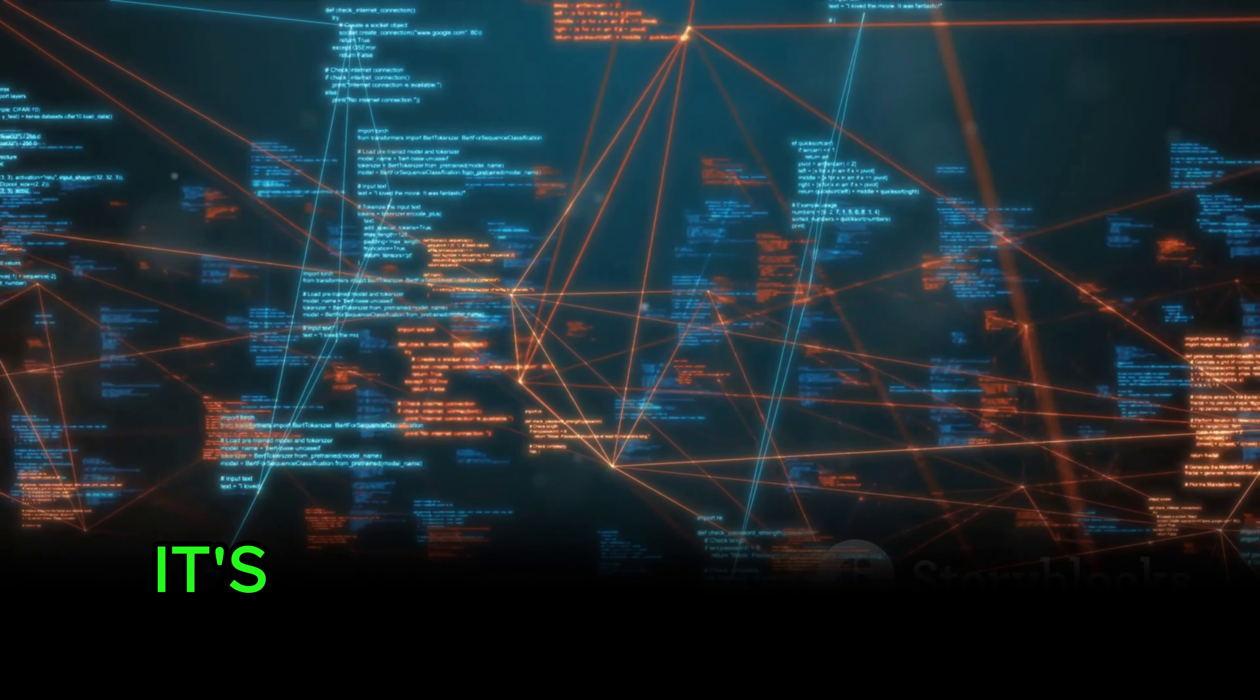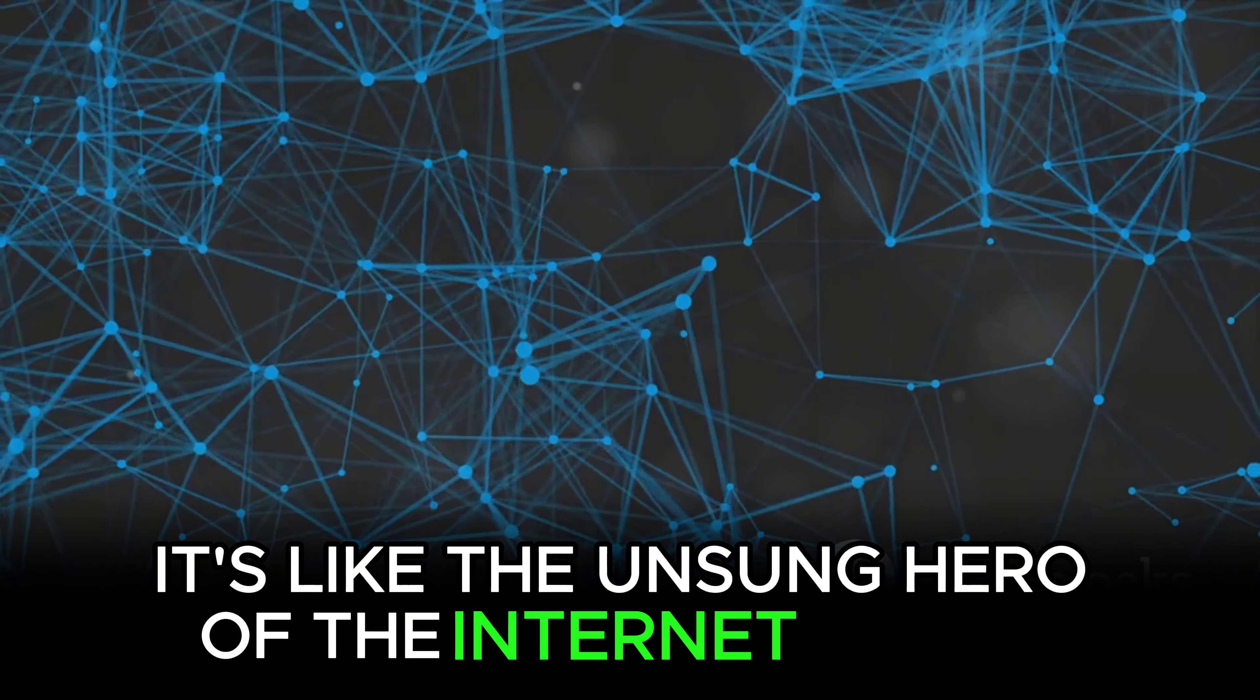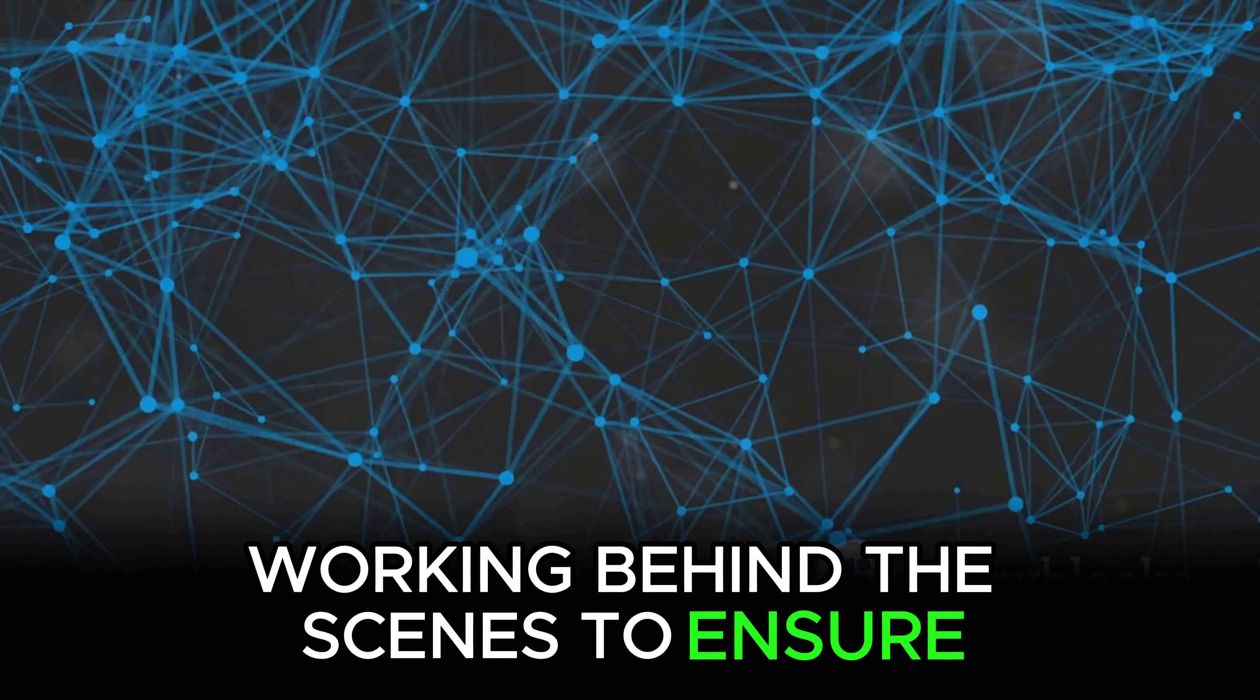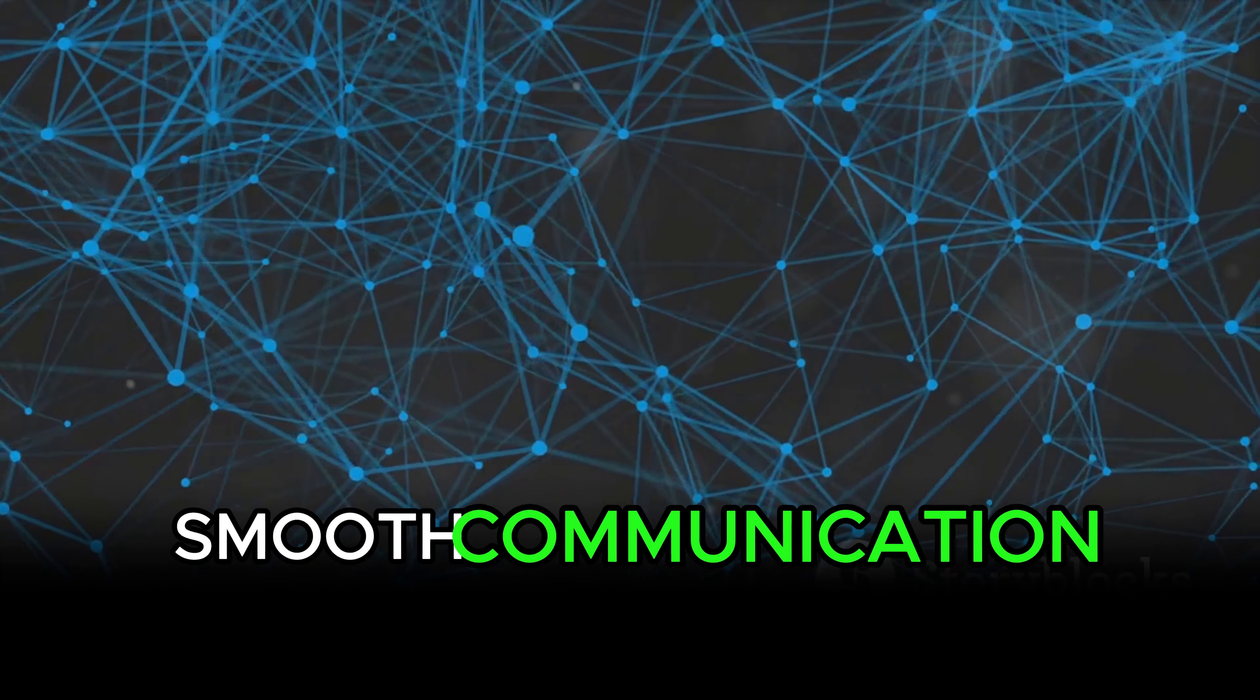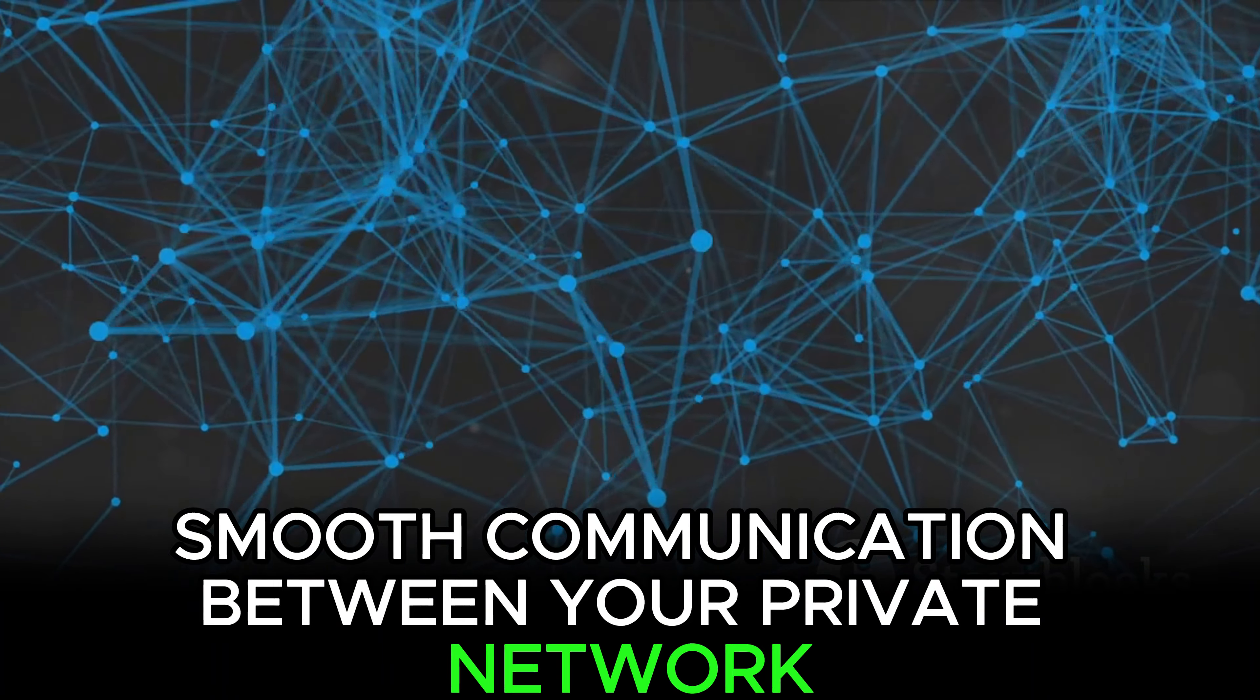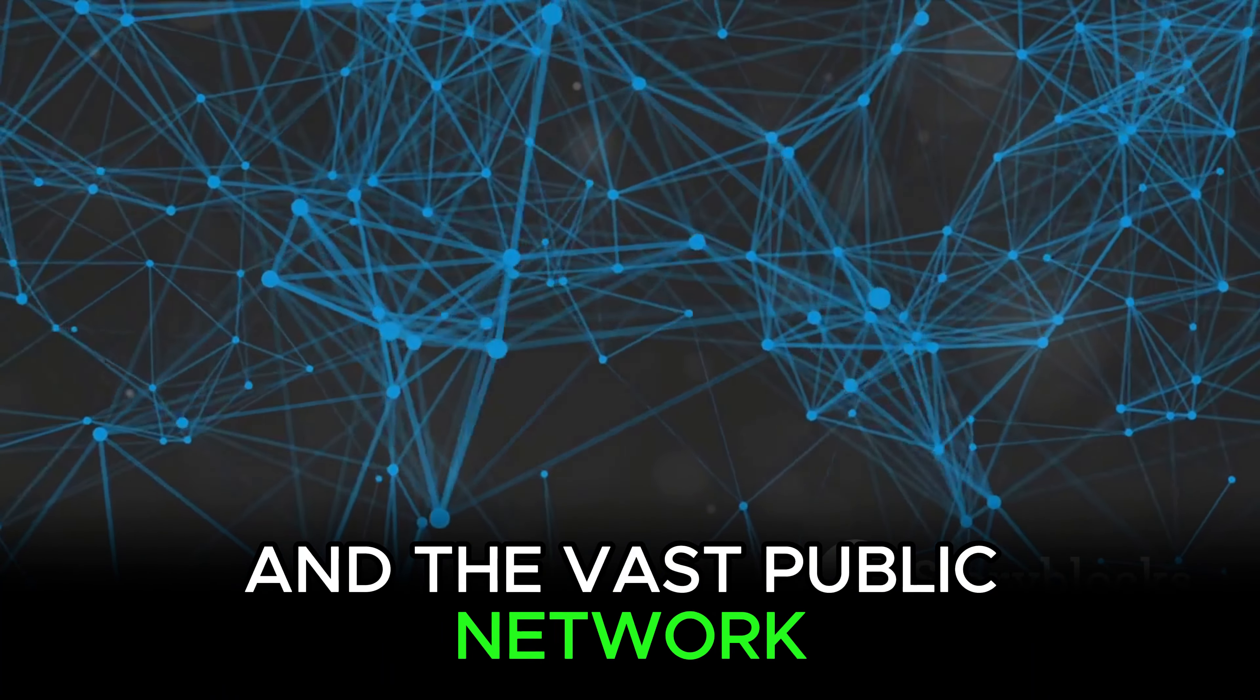It's like the unsung hero of the Internet world, working behind the scenes to ensure smooth communication between your private network and the vast public network.